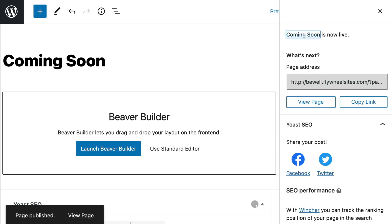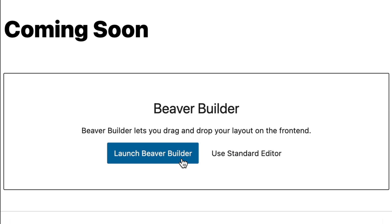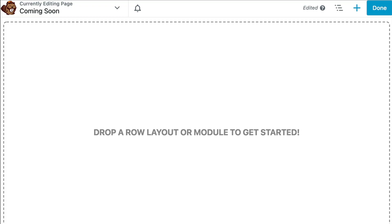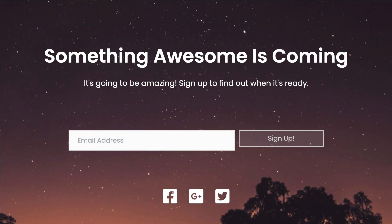Next, let's open up the Beaver Builder editor by clicking the Launch Beaver Builder button. The next step is to design our page layout. Here, you can start with a pre-built Coming Soon landing page template.